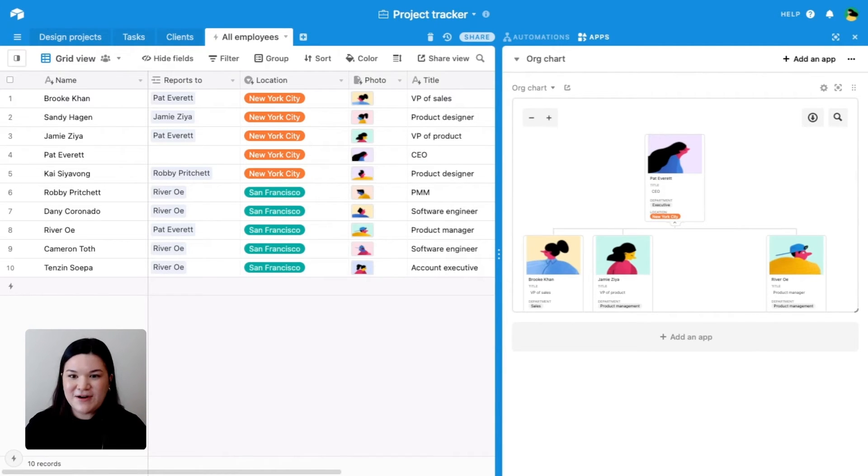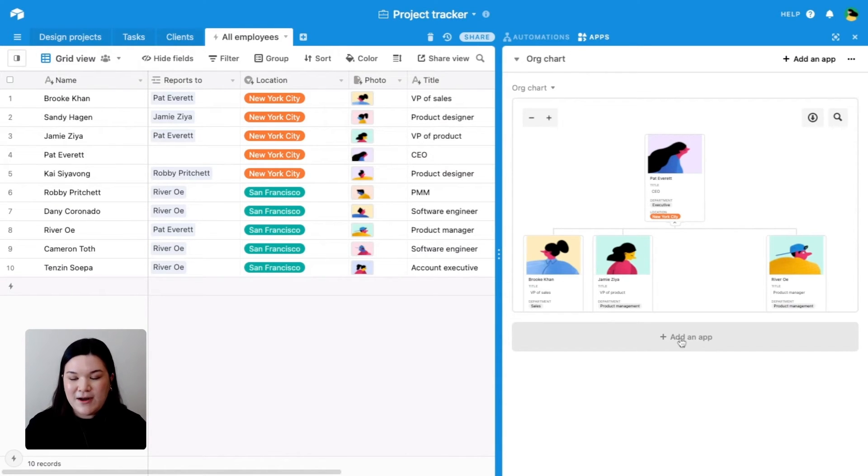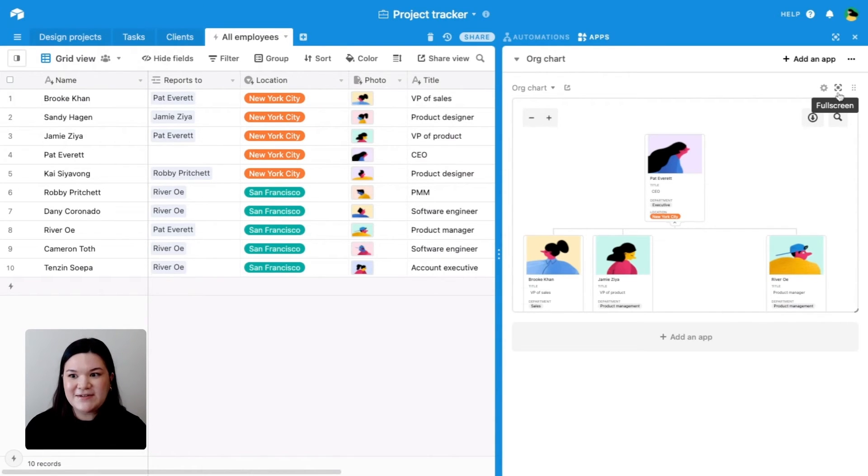So as you can see, I've already added the org chart app here. If you haven't already done that, what you can do in your dashboard panel is go to add an app, find the org chart app in the app store and add it to your base. But let's go ahead and get into the configuration.